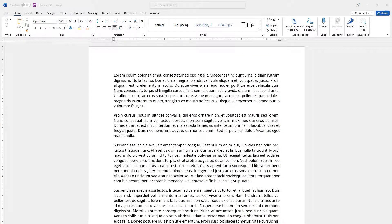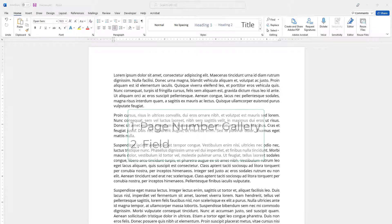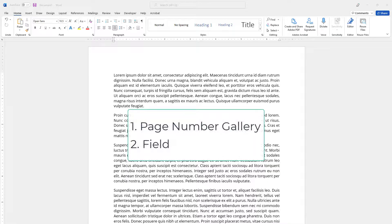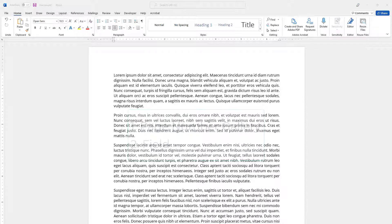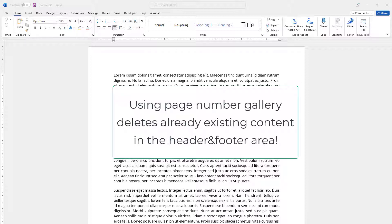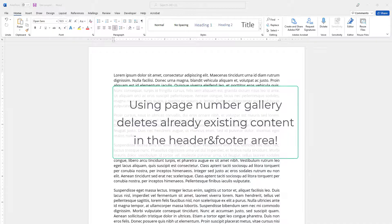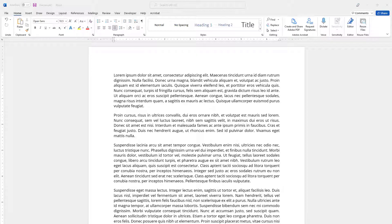In this video I'm going to show you how to add page X of Y in your document. Actually there are two ways of doing that, including using the page number gallery and using fields. The difference between the two is if you have content already in either header or footer of your Word document, then using fields might be more useful. But I'm gonna cover both of them. Let's get started with using the page number gallery.